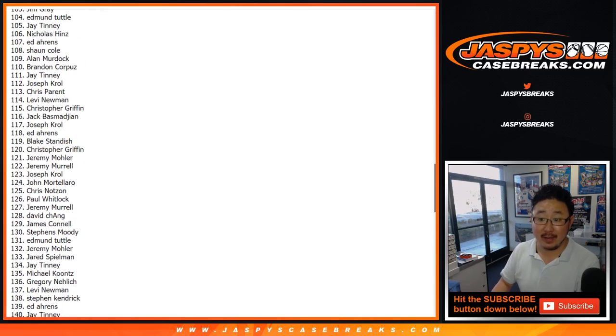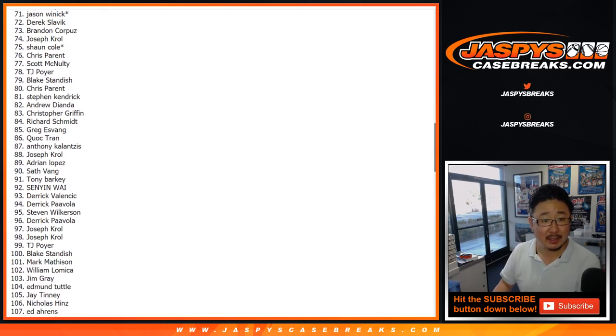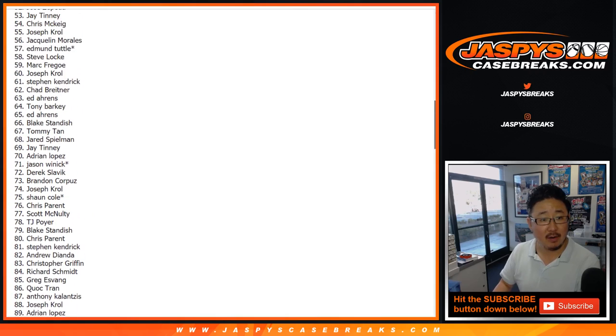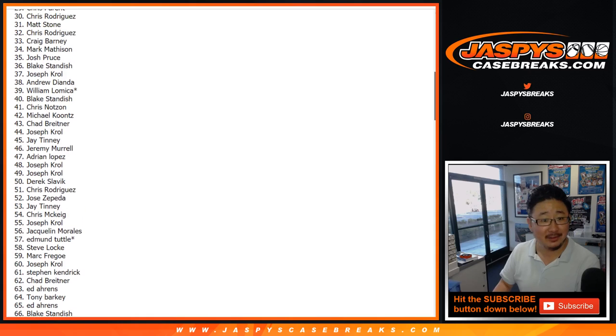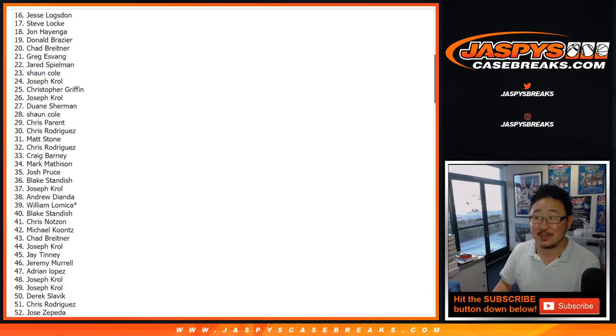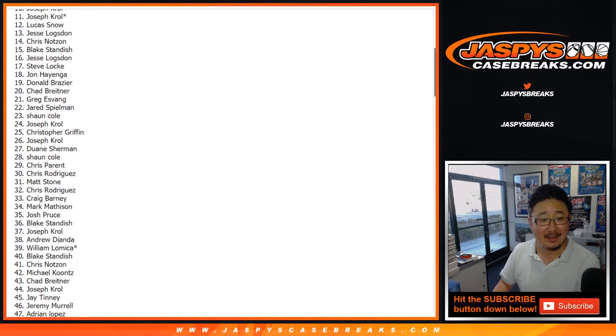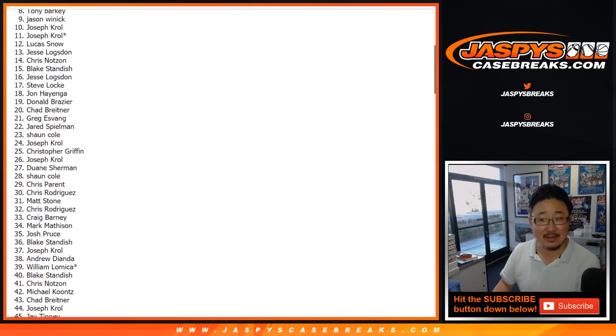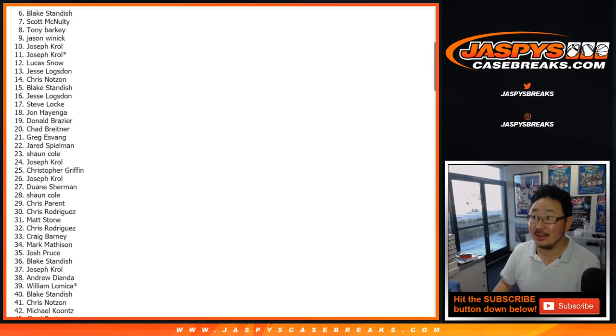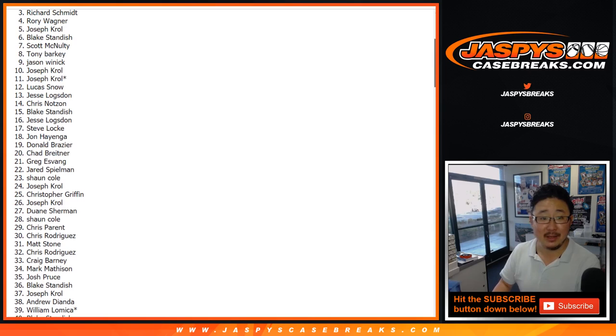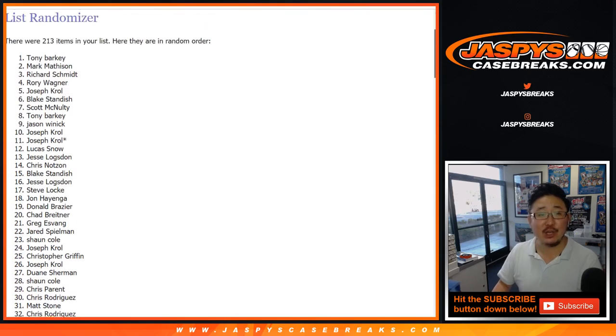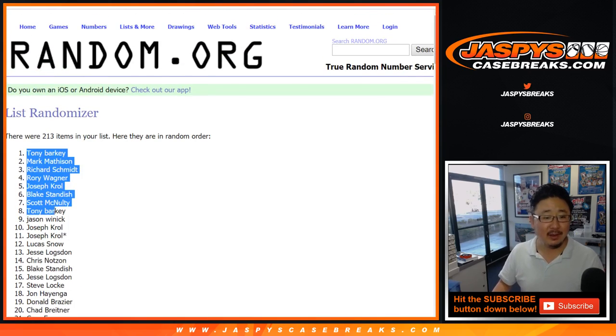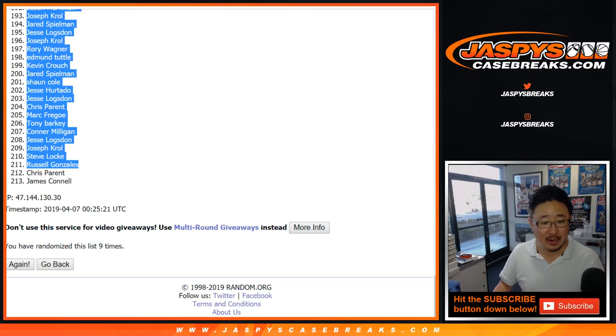Top four win money. Good luck. And congrats to Rory with money, Rich Schmidt with money, Mark Matheson with money, and Tony Barky with the biggest bit of money. Congrats you guys, Tony all the way down to James Connell.